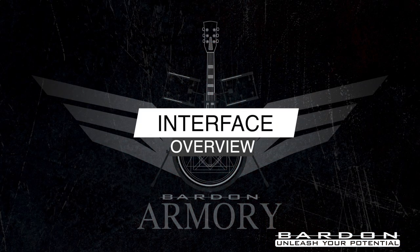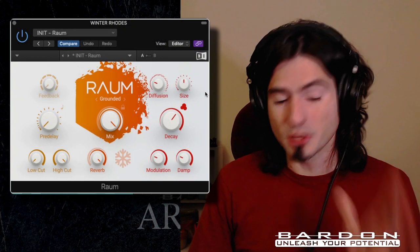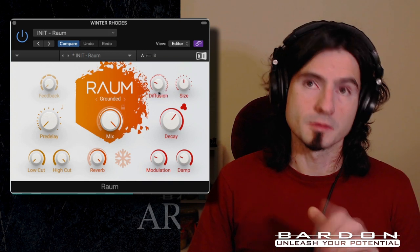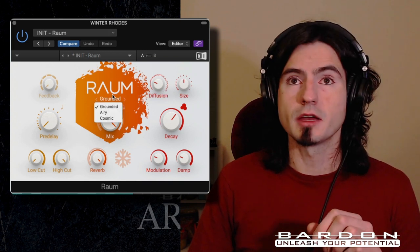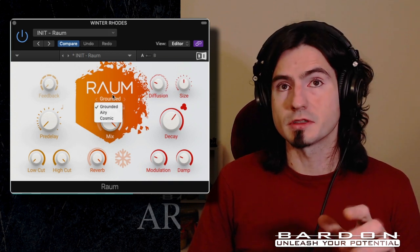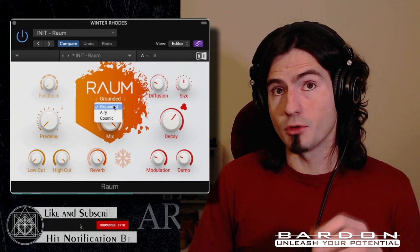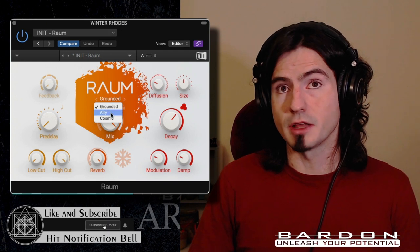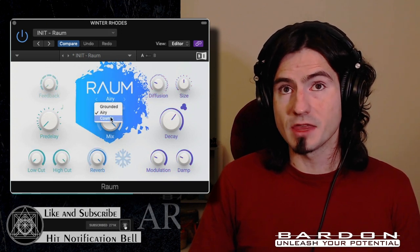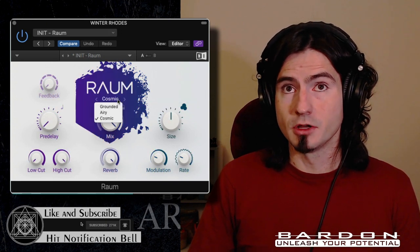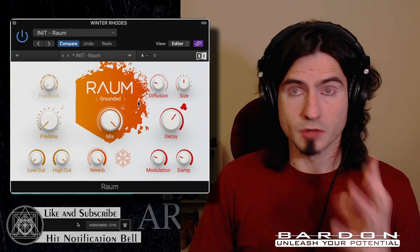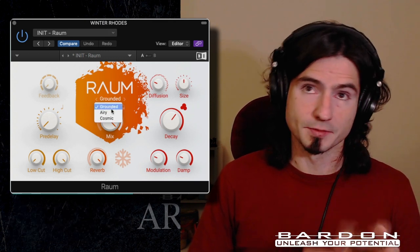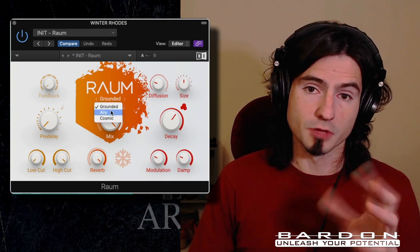Raum is a really simple to use plugin. It's just a reverb, but the funny thing is that it has three different algorithms. Inside of Raum, you're going to see something in the likes of this, and when you click here, you will be able to change the algorithm. Each of them has a different flavor, so you can have a completely different result just by changing the algorithm that you're using.